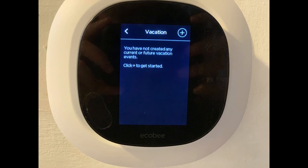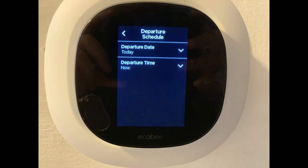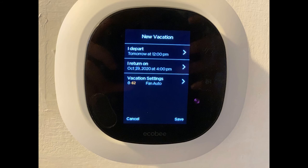Step 3: Tap the plus sign at the top of the Vacation screen. The New Vacation screen is displayed. Step 4: Tap I Depart to open a departure schedule screen where you can set a date and time for when you'll leave. Tap the Back arrow to navigate back to the New Vacation screen.